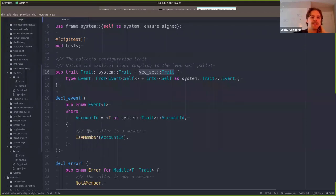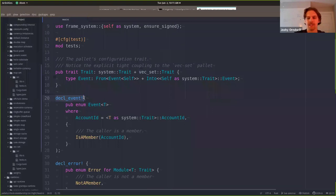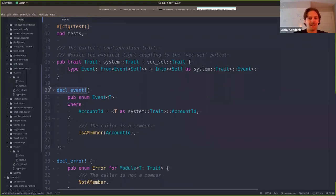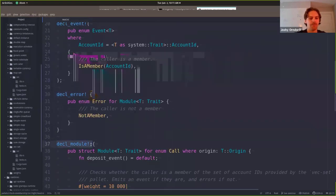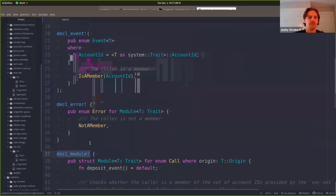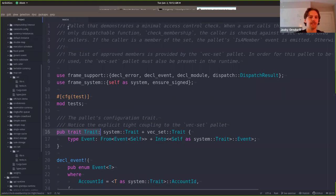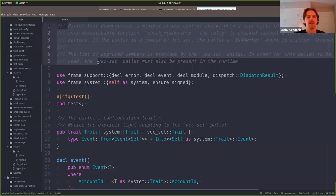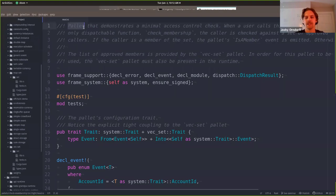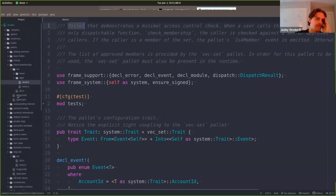What we're looking at right now is a pallet, and it has a couple of characteristic pieces of code. They're these macros - decl_event, decl_error. The most important one is decl_module. These pallets used to be called runtime modules and sometimes still are. So if you see these macros or this pub trait trait, then you know you're looking at a pallet. If it's a nicely documented one, there are docs at the beginning saying what this pallet does. And then on the other side is a runtime, so let me just show you a runtime.